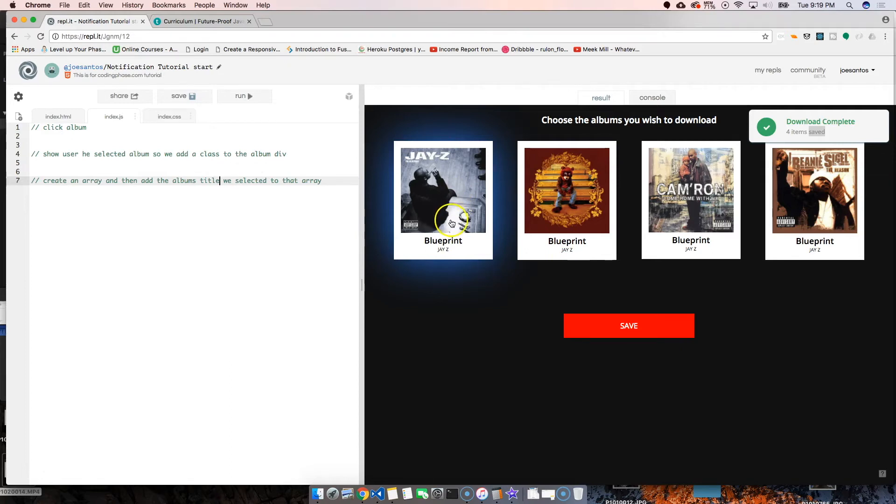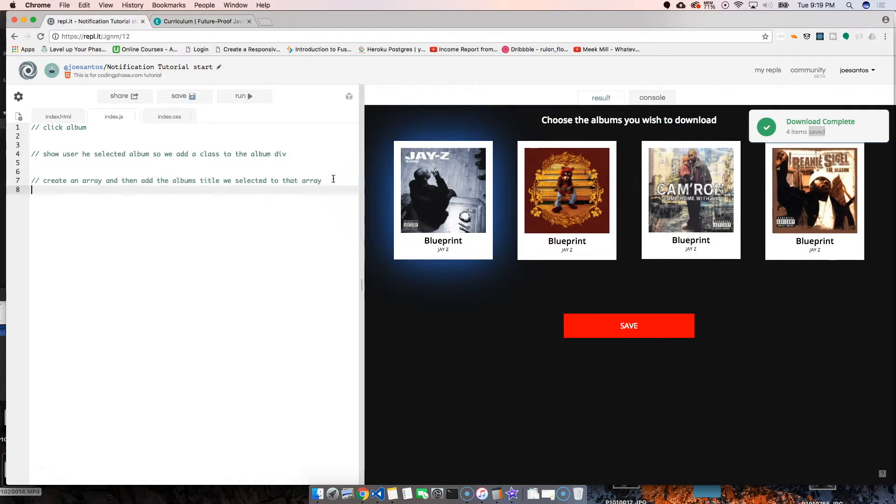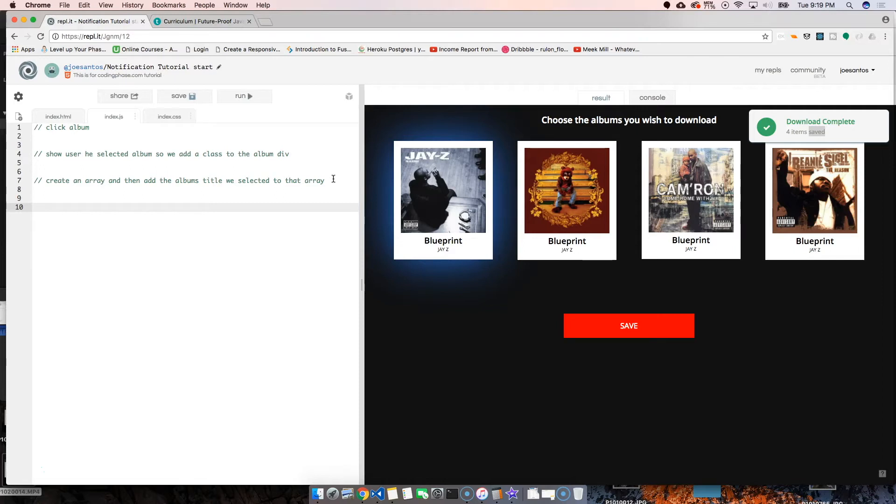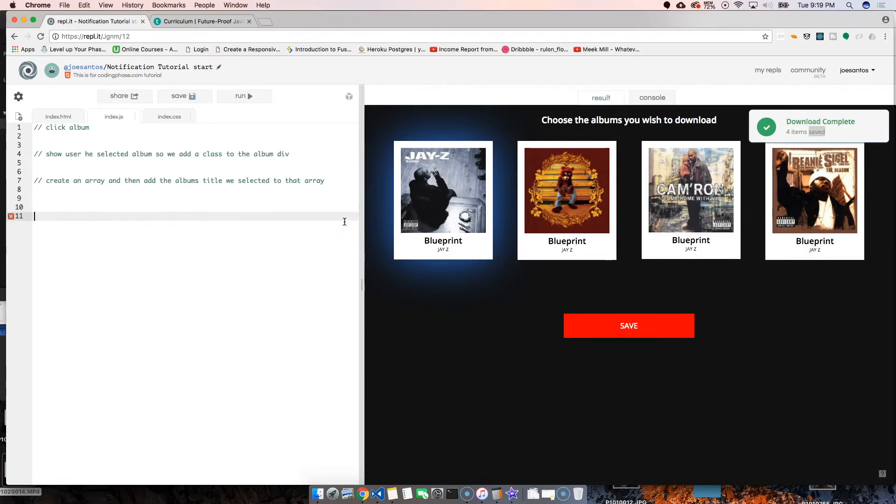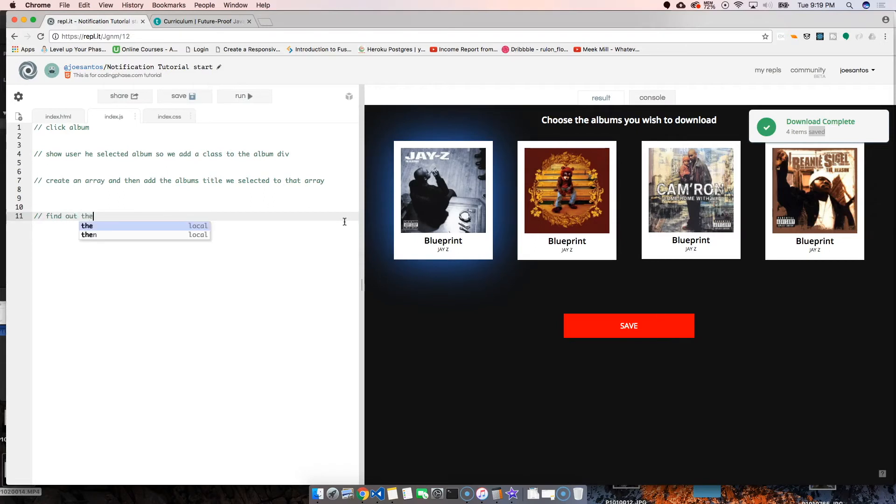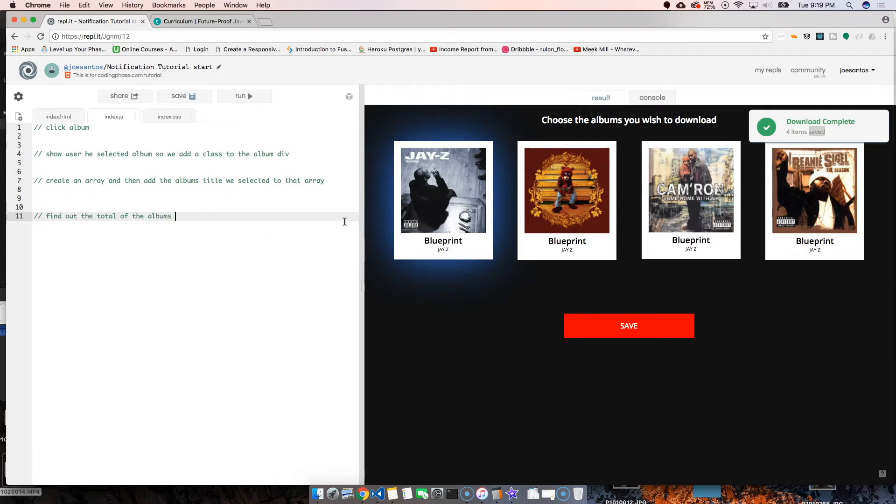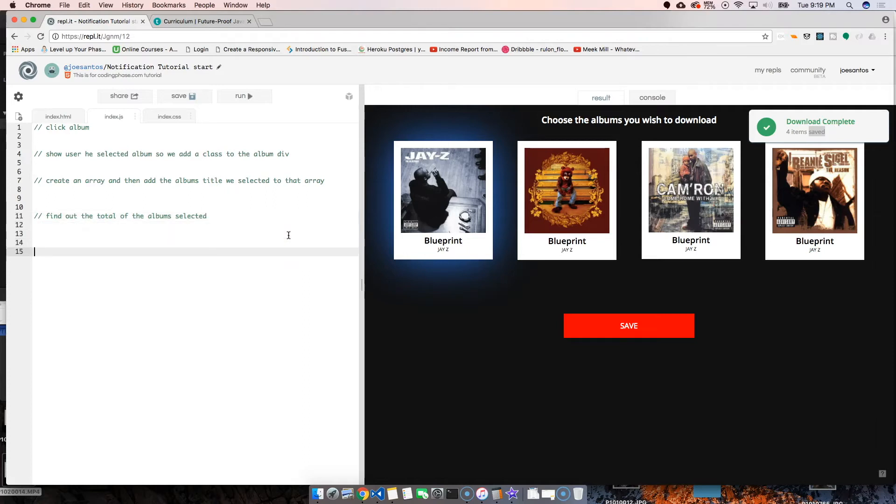We're basically going to create an array and whatever album we click is going to be added into that array. We got four albums. What else do we want to do after that? They want us to have a total. We're going to find out the total selected.